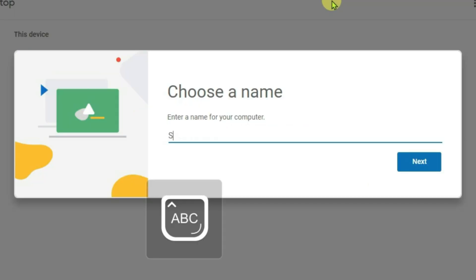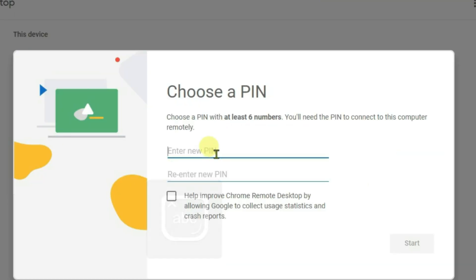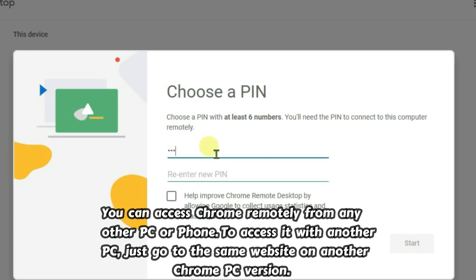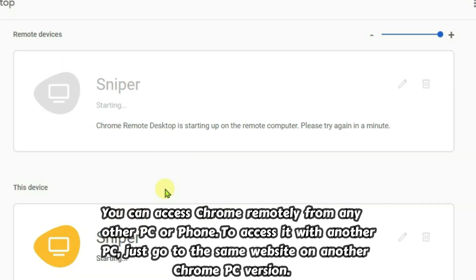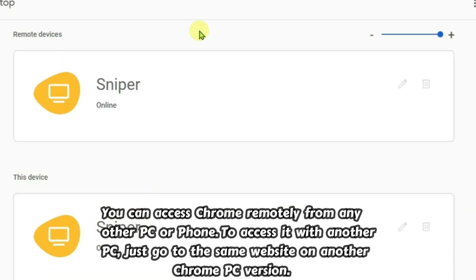give a name to your computer, choose a PIN, and click start. The remote access for Chrome has been set up. Now I'm going to access this Chrome screen from my mobile phone.